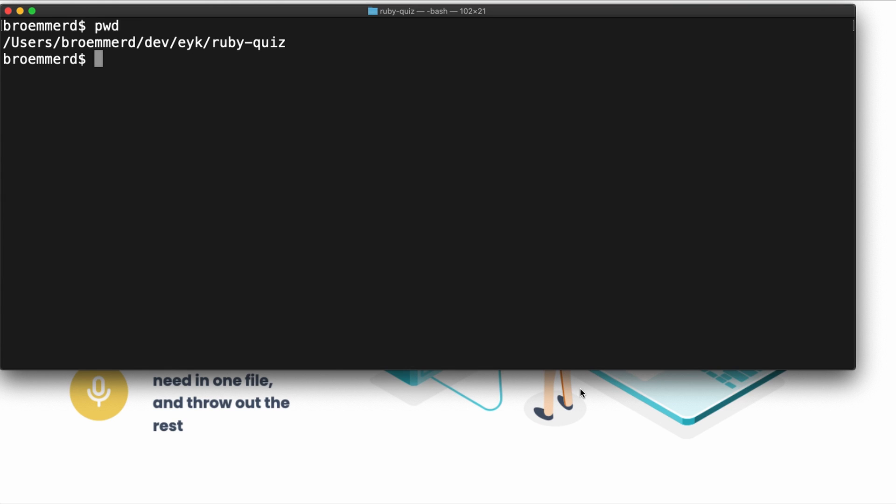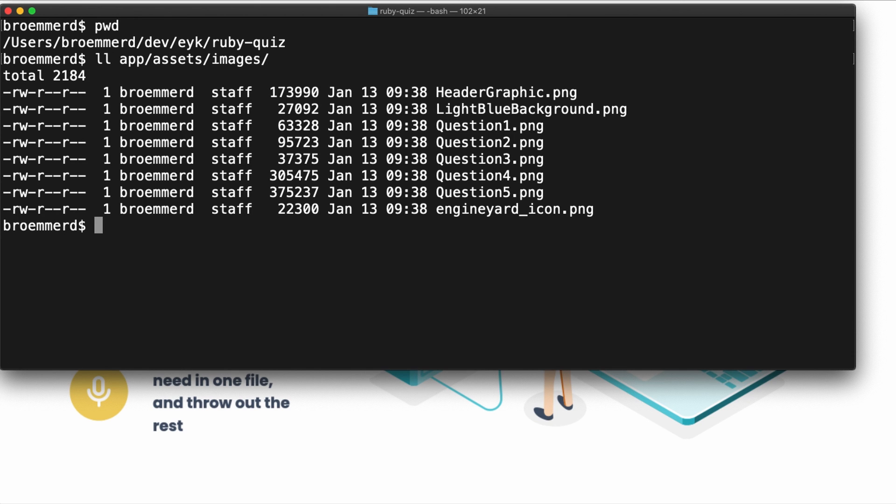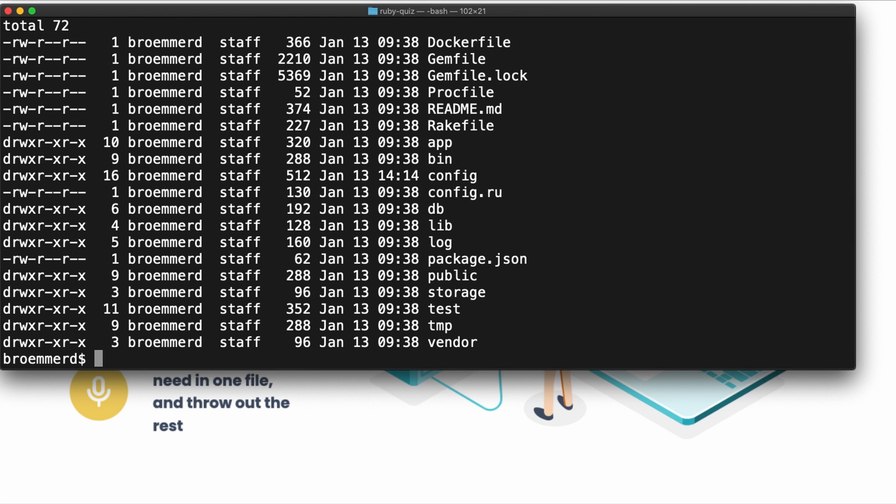As an example, I'm in my Ruby quiz application here, and I know that the images are going to be under app assets images. But a lot of this stuff you actually don't need. If you take a look at the directory structure, there's a lot of directories here. The vendor directory, probably you're not going to use that. Storage, maybe.